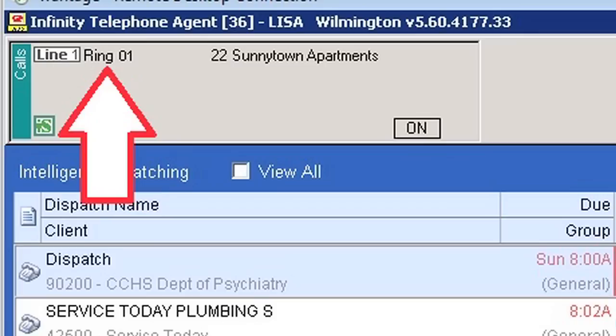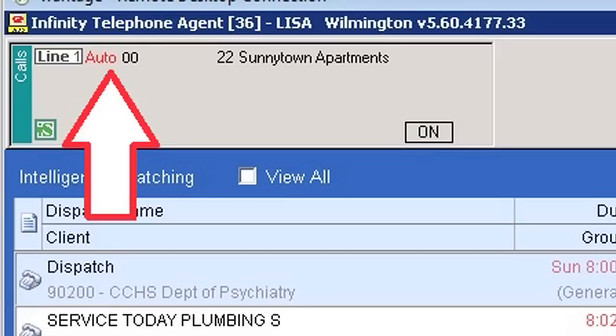When a call comes into our system and there is no front-end greeting introducing the caller to our customer and giving them possible options to assist with directing the call, it will present to you in Ring State if the call is answered within 24 seconds. If we are not able to answer them within 24 seconds, the caller will hear an auto-answer stating our customer's names and an assurance that we will be with them shortly. If this occurs, the call presents to you in Auto State, letting you know that the caller has waited longer than 24 seconds.